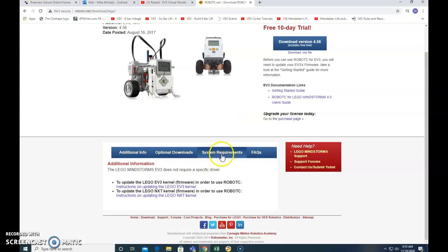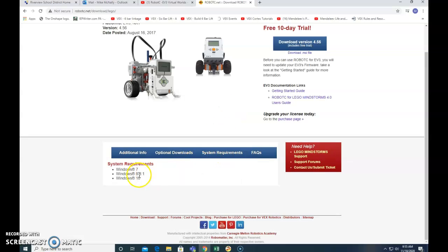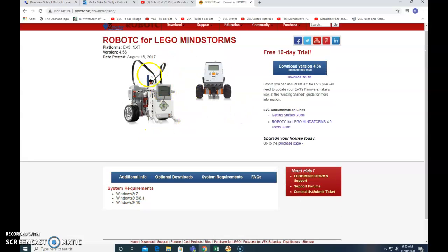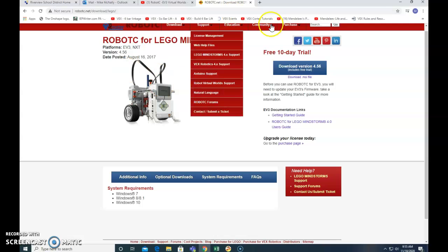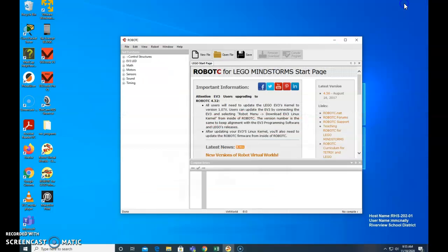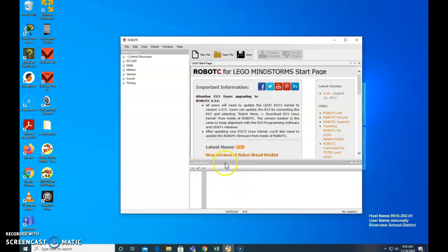Down here, notice there's system requirements for particular computers. Anyway, okay, so you've downloaded it. Now, you guys are going to have licenses. So you're going to need to add a license.